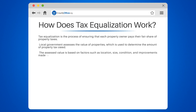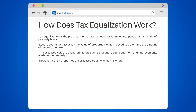location, size, condition, and improvements made to the property. However, not all properties are assessed equally, which is where tax equalization comes in.